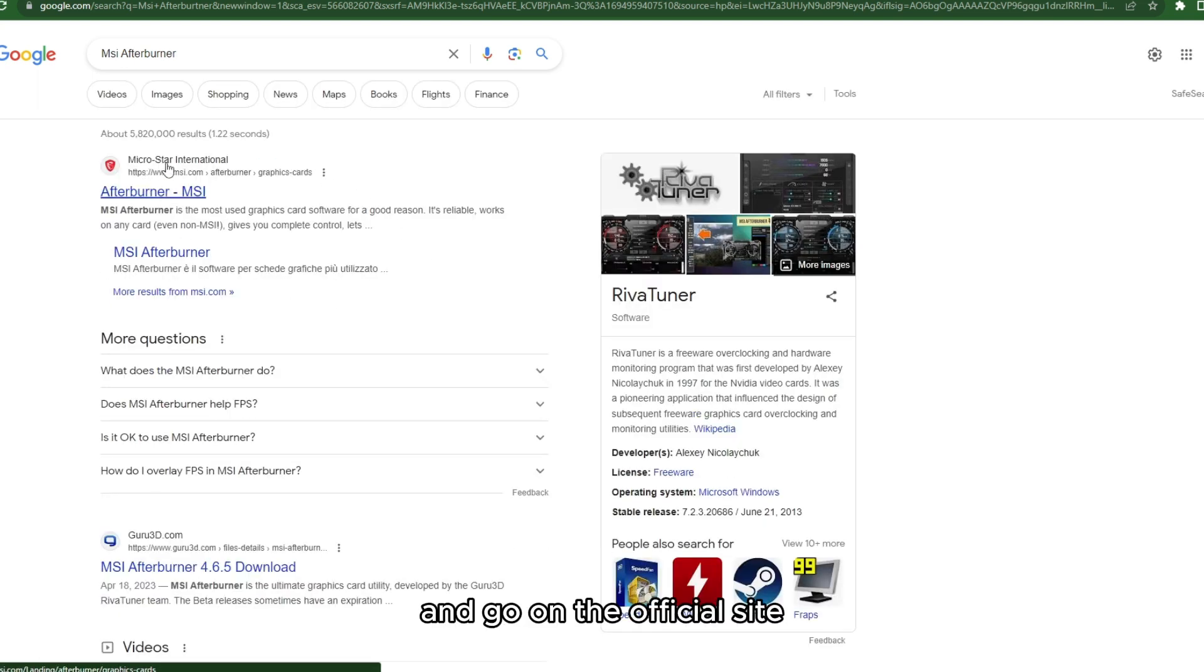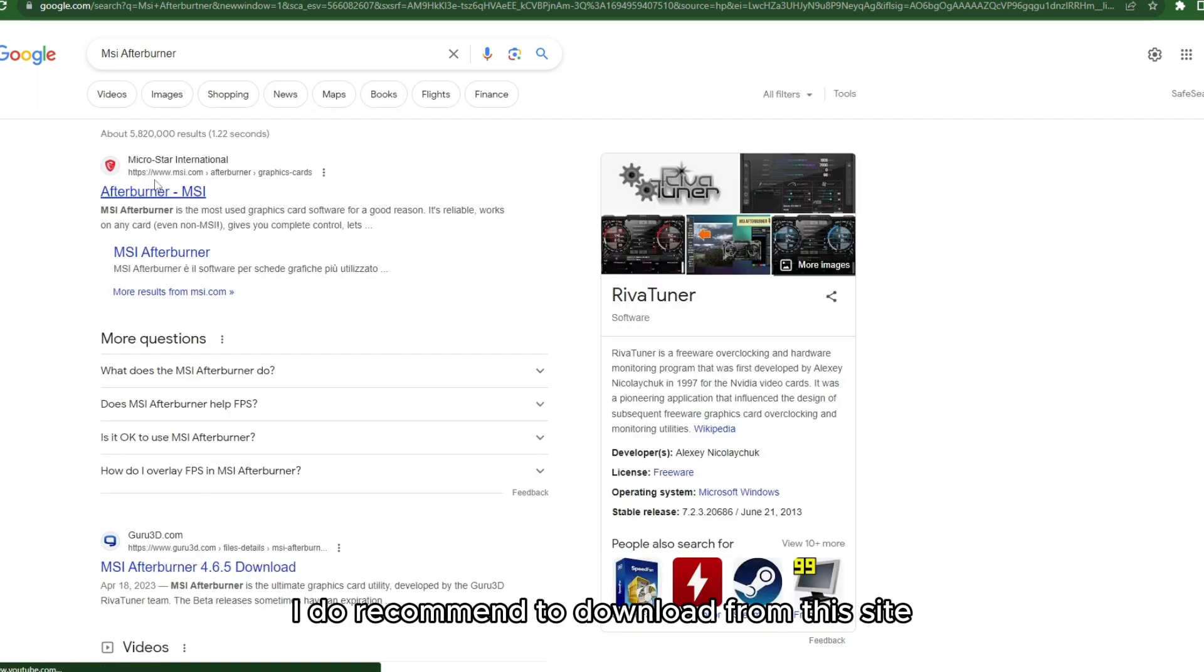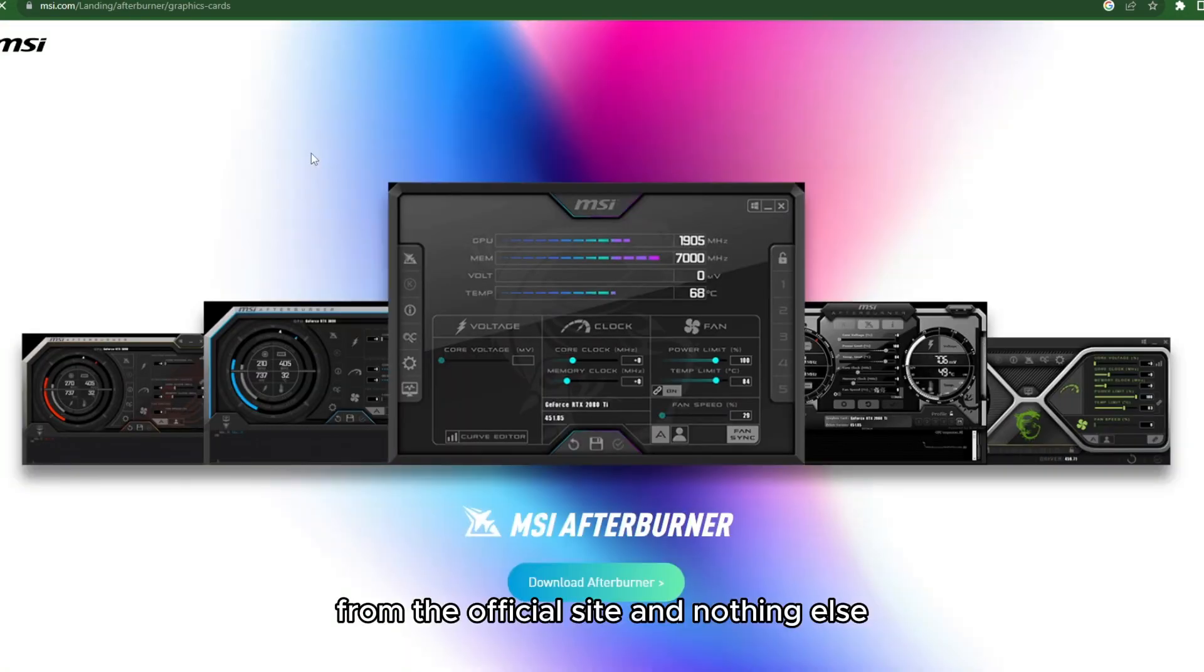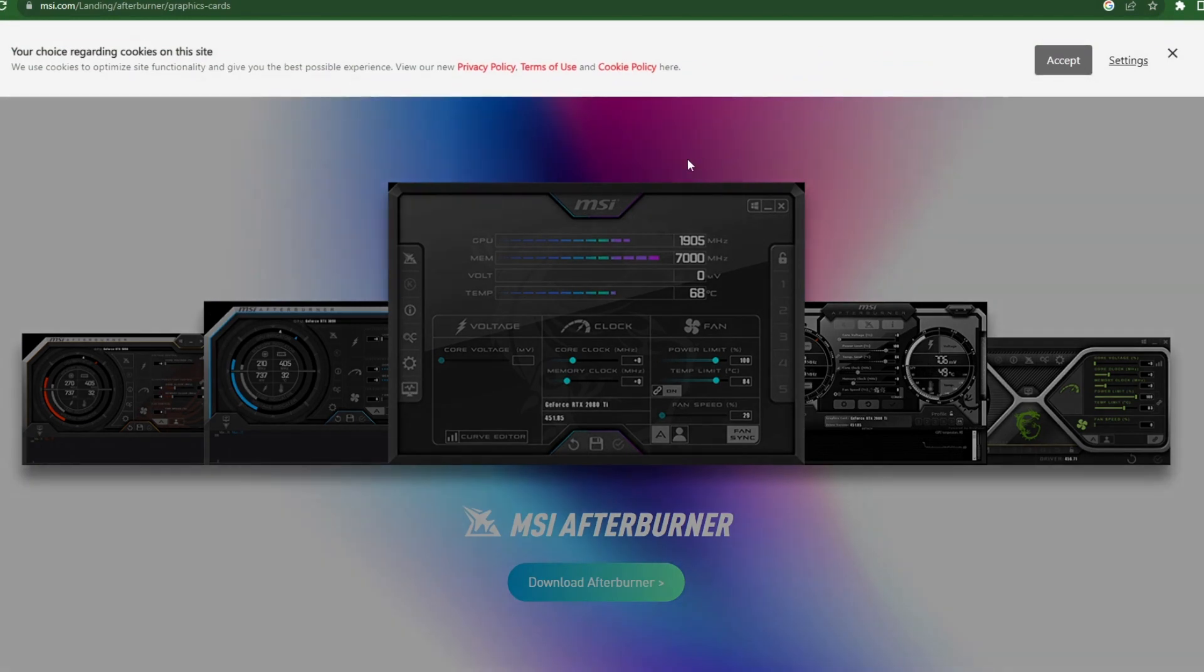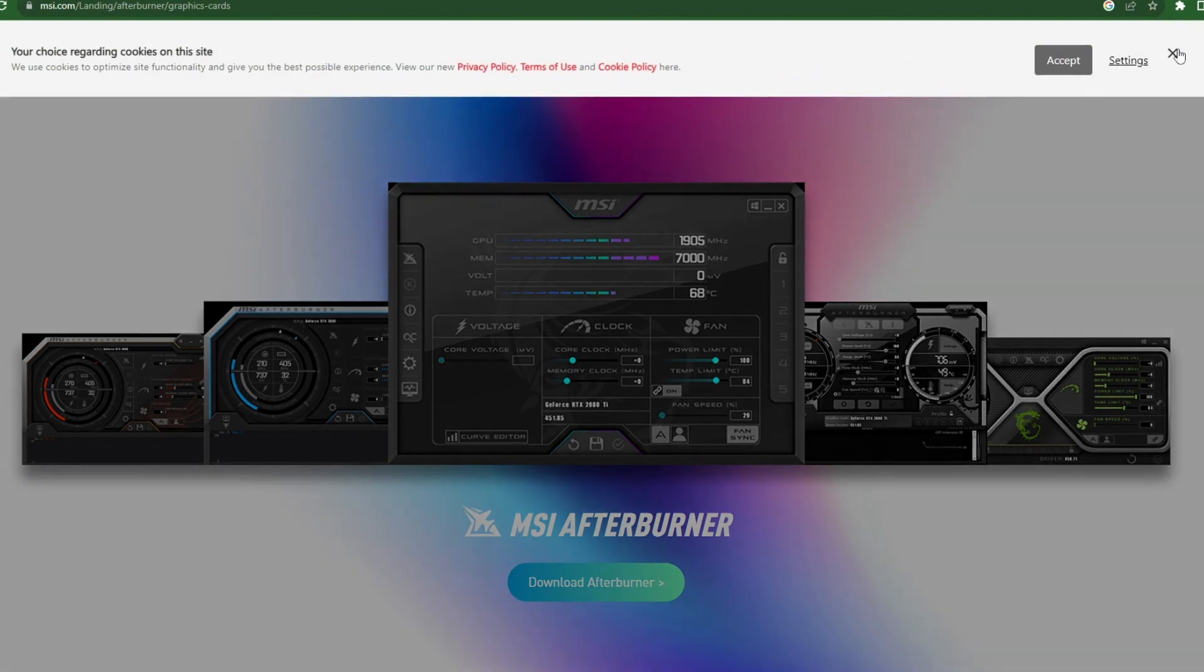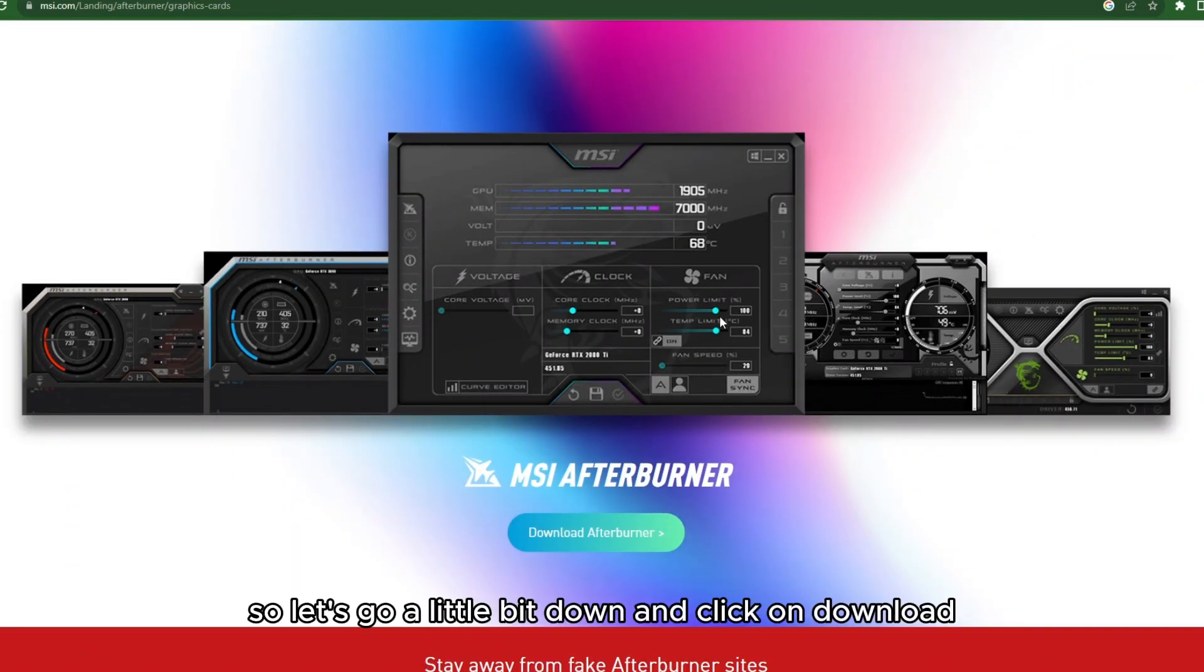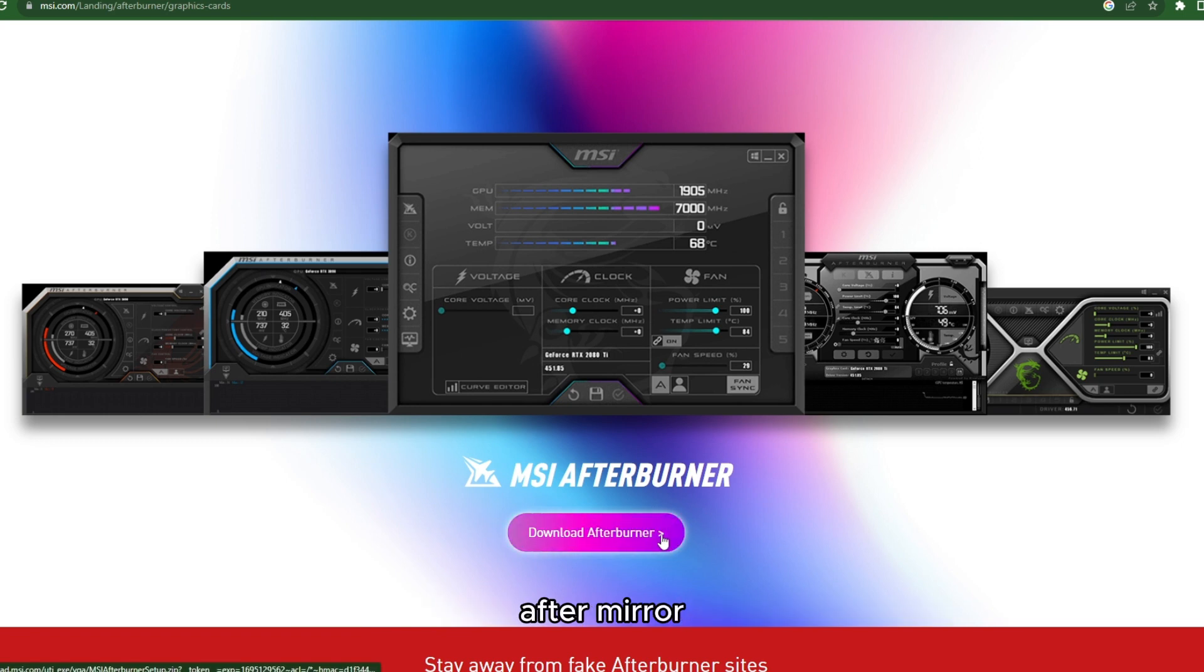And go on the official site. I do recommend to download from the official site and nothing else. So let's scroll a little bit down and click on Download Afterburner.